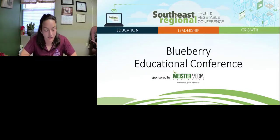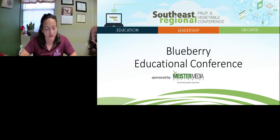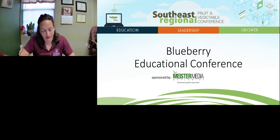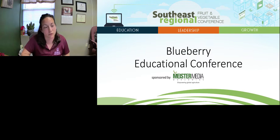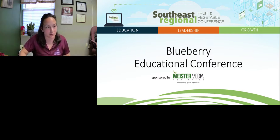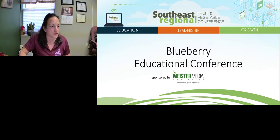Hello and thank you for joining the Blueberry Educational Conference as part of the 2021 Virtual Southeast Regional Fruit and Vegetable Conference. I'm Kim Post, a County Ag Agent with the University of Georgia, and I'll be your moderator for this presentation. I'd like to thank Meister Media for sponsoring the 2021 Blueberry Educational Conference. Let's watch the short video provided by Meister Media.